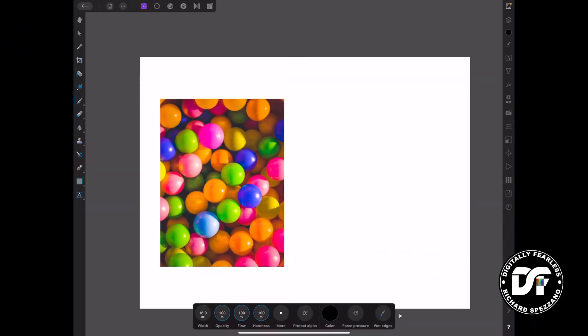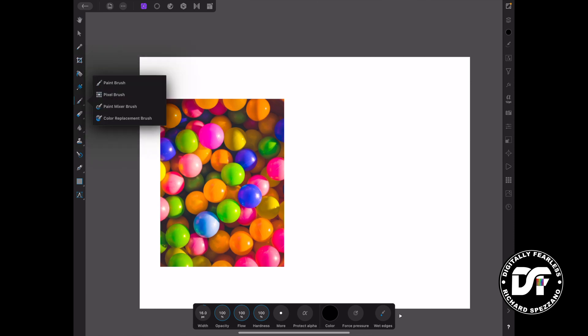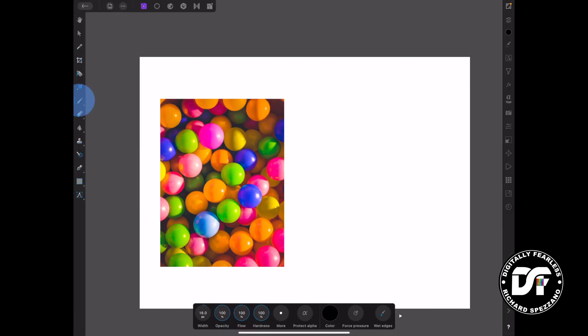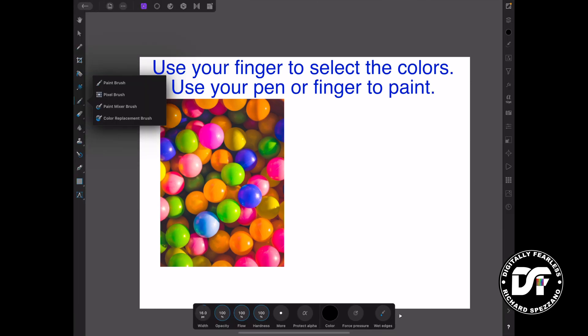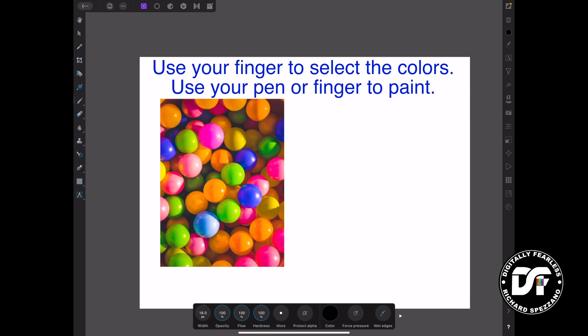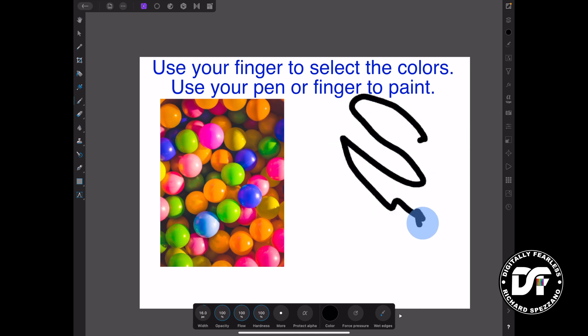Here I am now on the iPad with the same photo again — it could be any photo — and it works slightly differently. I have my brush selected right here. You need to use your finger. Let's just paint — it's black right now.